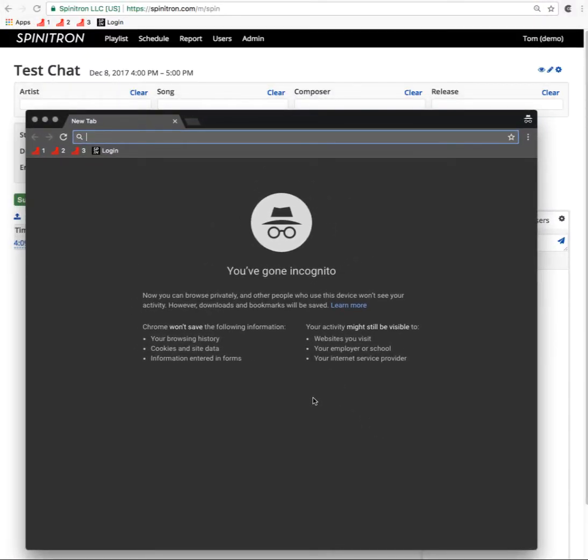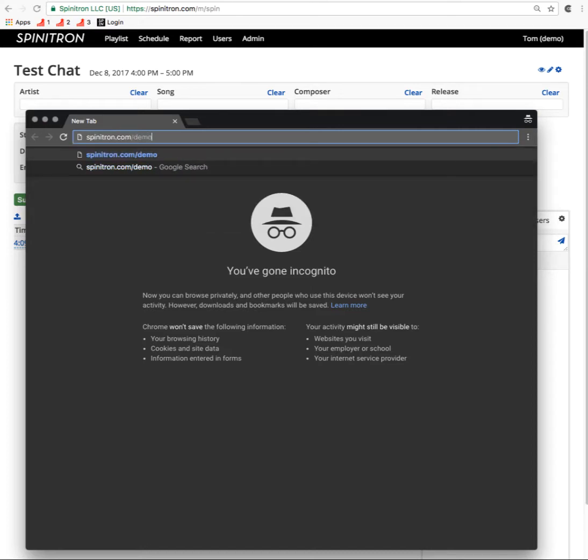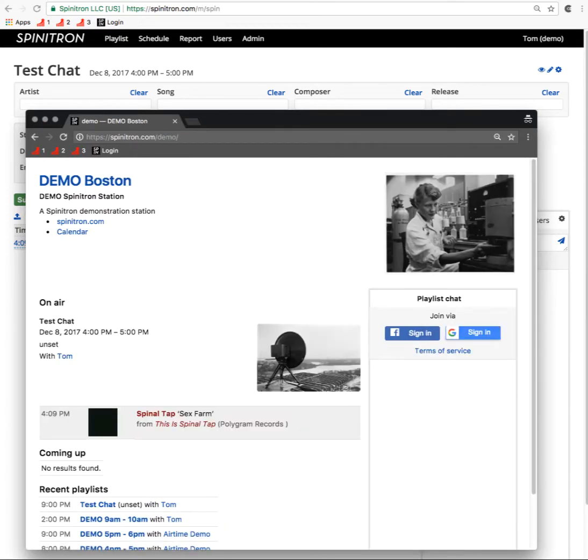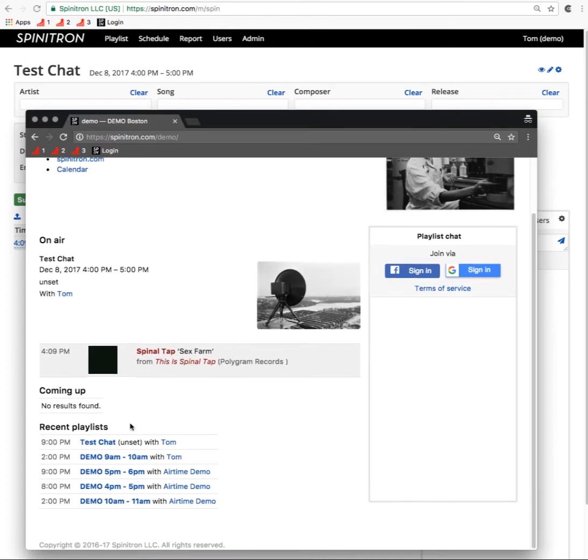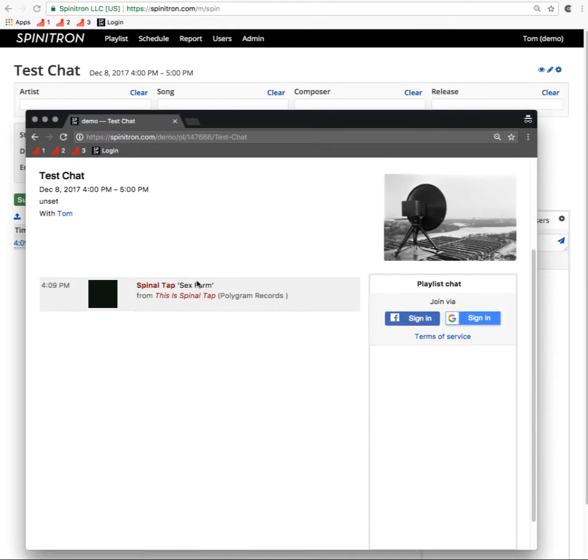So I go to spinatron.com slash demo, which is this one, and there it is. Let's just open the playlist window itself.